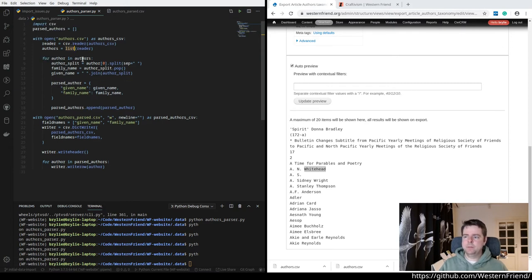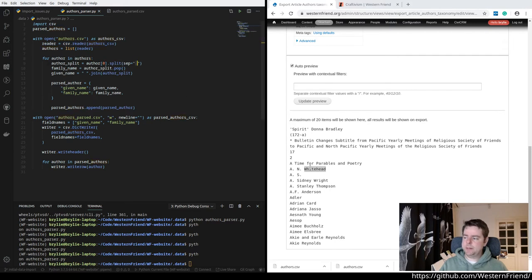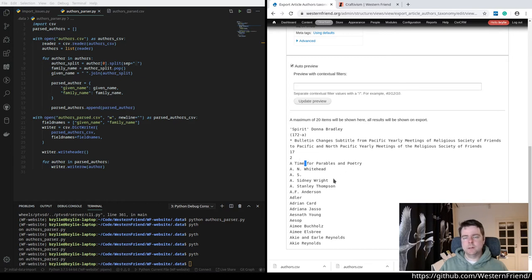Then for each of those authors, we're going to split it by the spaces, like I said. So this, a time for parables and poetry would be one, two, three, four, five, six, a list with six items in it.